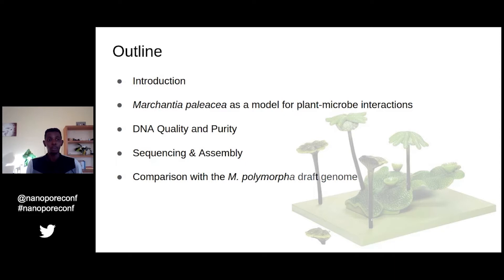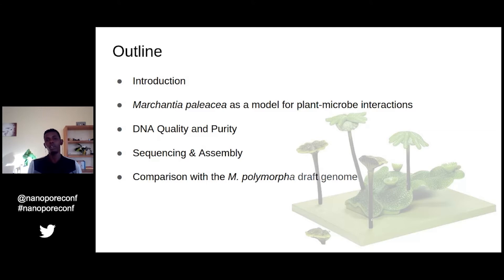Today I'm going to talk about the chromosome-scale assembly of the liverwort Marchantia palatia. As an introduction, we're going to talk about Marchantia palatia as a model for plant-microbial interaction. We're going to see the DNA quality and purity we used for this assembly and sequencing, and then compare our newly assembled genome with the available Marchantia polymorphia reference genome.